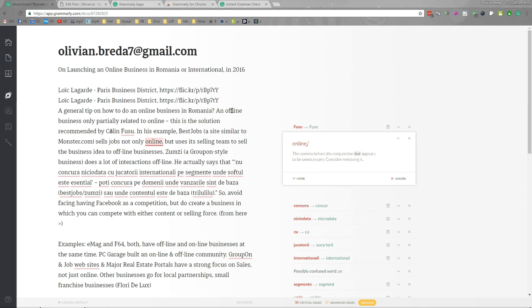So if you want a software which is better than the standard software you use in Microsoft Word, you can use Grammarly. It is a good solution. So good luck. Thank you.